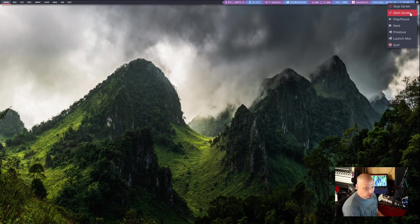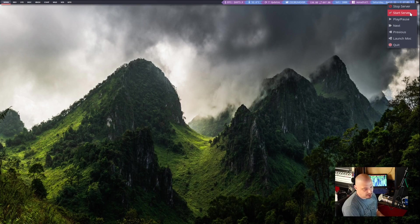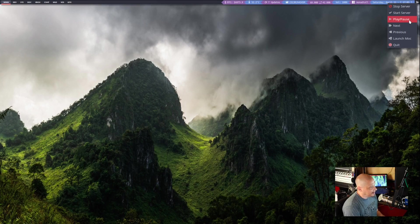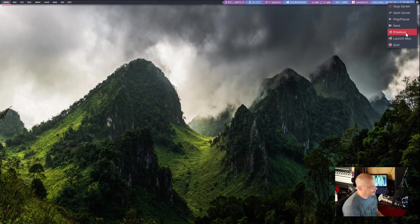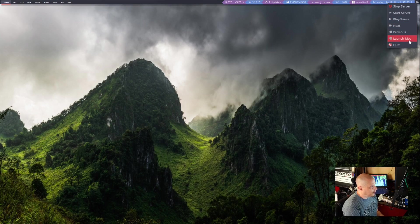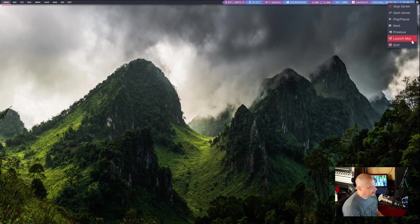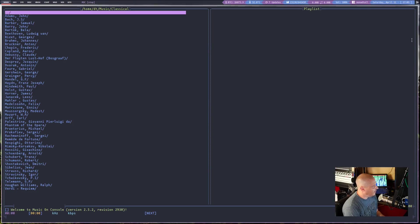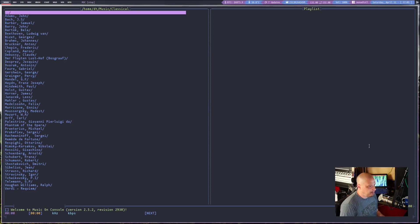So you can actually see the icon here in the top right-hand corner. You see the little arrow, and if I right-click on it, I get some options. Stop the server, start the server, that's the MOC server. And then you have play, pause, next, all of that, and you have an option here, launch MOC. And if I click that, it will actually launch MOCP in a terminal.